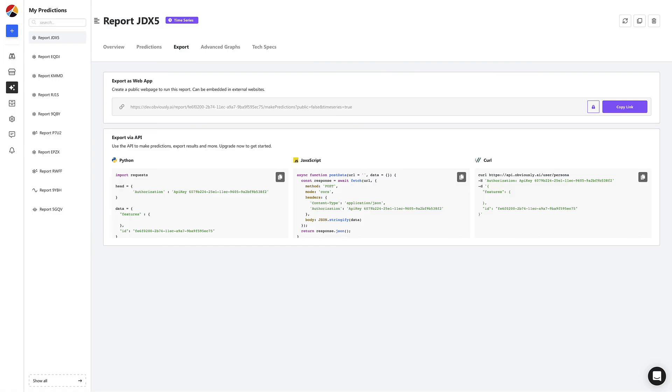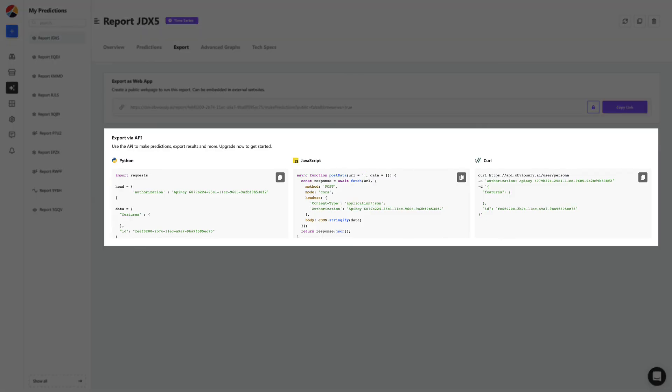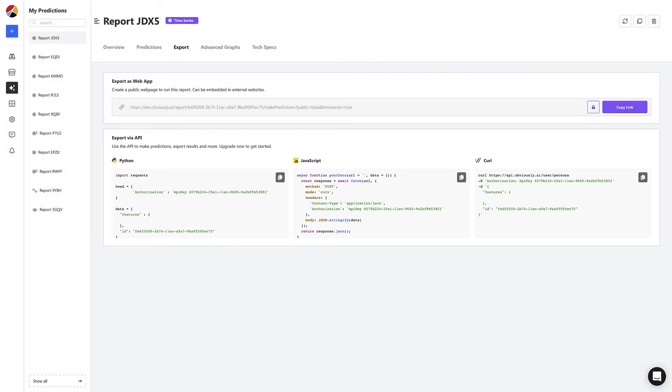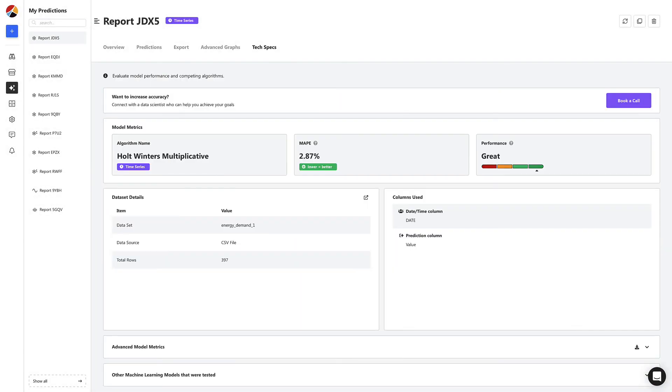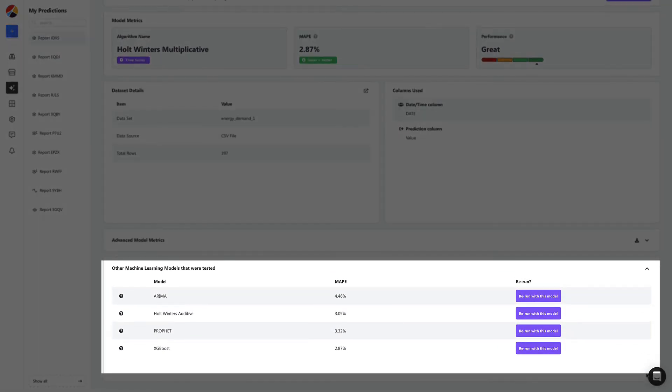You can also use the API to automate these predictions and embed them in your own app or website. And lastly, let's head to the tech specs tab. Here you can see the algorithm performance details and change the model being used.